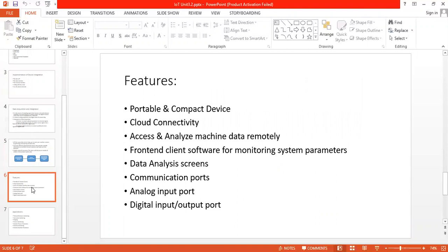Second is cloud connectivity. We can upload data to Amazon Web Services via wired or wireless internet connectivity. Next is access and analyze machine data remotely. Next is frontend client software for monitoring system parameters.